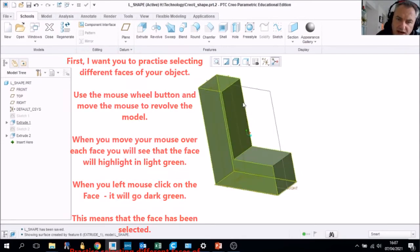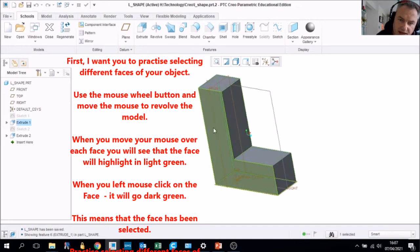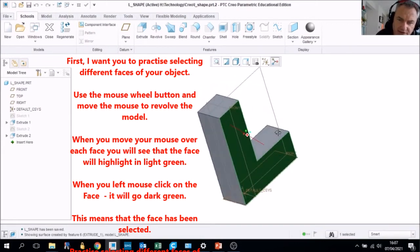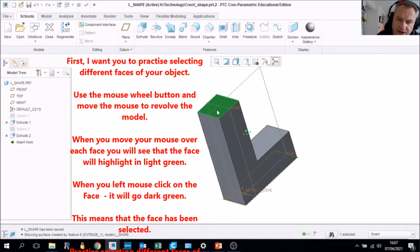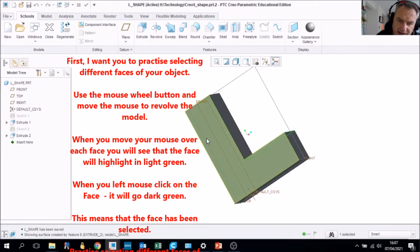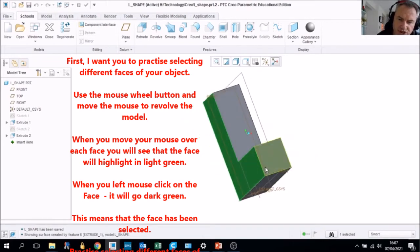The first thing I'd like you to do is practice selecting surfaces. If you hover over and left mouse click once, it will go dark green. Use the wheel of the mouse to rotate around. If you hover over the top surface, it goes light green, then left click and it will go dark green. This allows you to select any surface that you wish to sketch on.